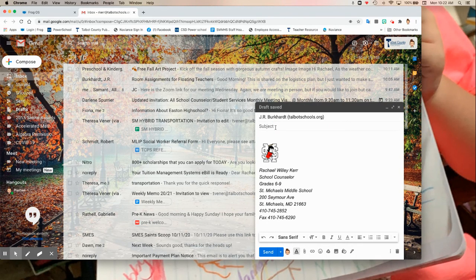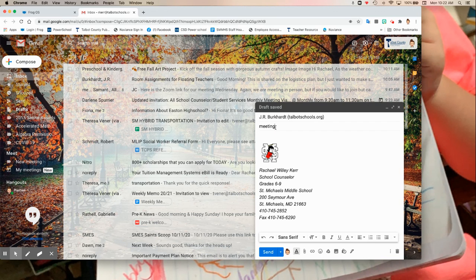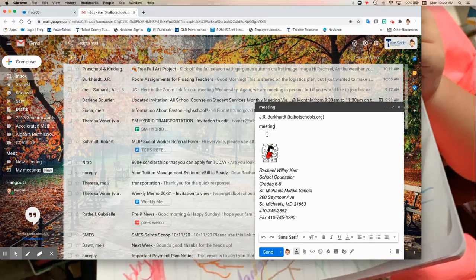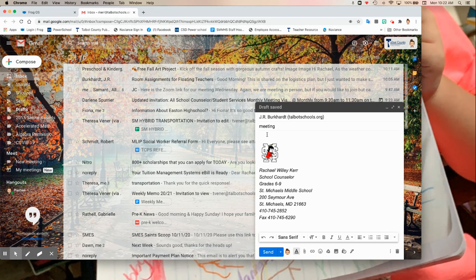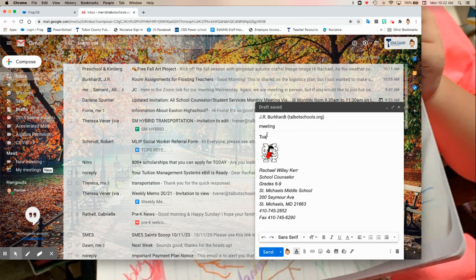Subject. I'm just going to put in meeting.